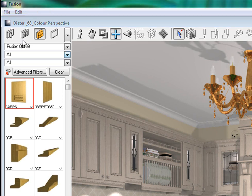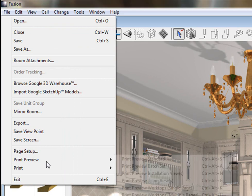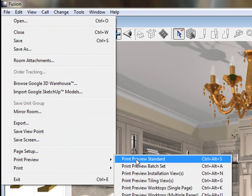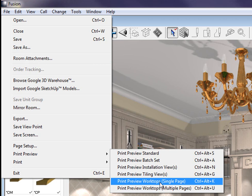Another nice feature is that under File, if you go to Print Preview, you can preview your worktops. Whereas before you had to do Layers, you can just use your Print Preview just to look at the worktop so that you can send it to your suppliers.